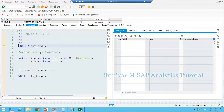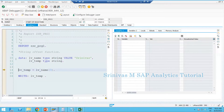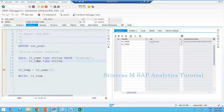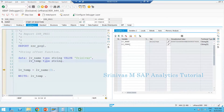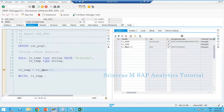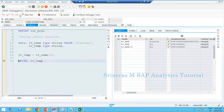Let's learn this with the debugger. When I press F5, report execution starts from the sixth line and goes to the executable line — data declaration is already completed. If I double-click on NAME, I see the system stored 'Srinivas' with length 8, since I passed the value at declaration. LV_TEMP has null since no default value was given. When I execute LV_TEMP = LV_NAME(3), the system takes the first three characters and stores them in LV_TEMP.